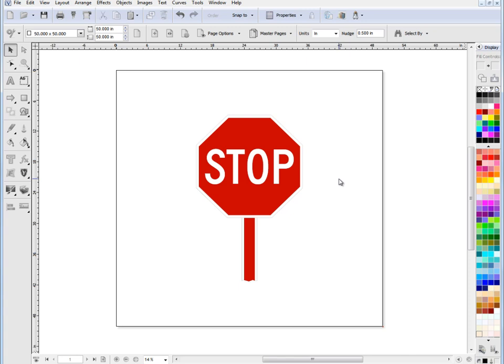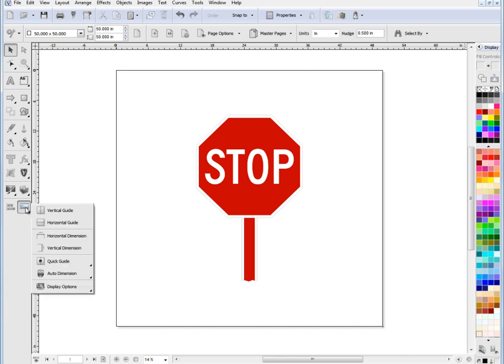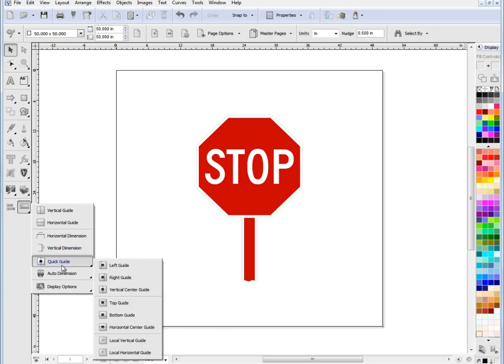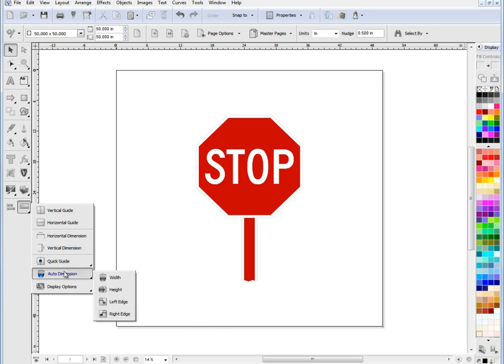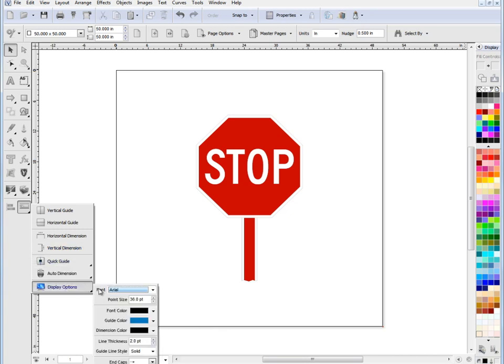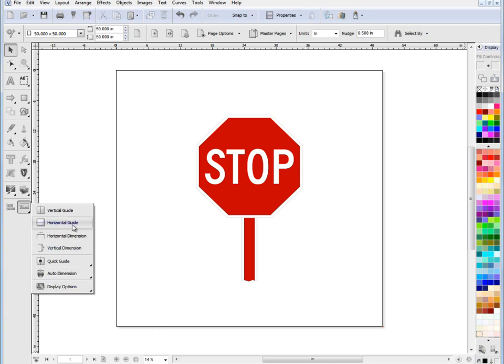Now dimensions and rulers are available on the left hand fly out here. As you can see we've got the guides and the dimensions and some quick guides and some auto dimensions and some of our display options. This is where we find these dimensions and guide tools.